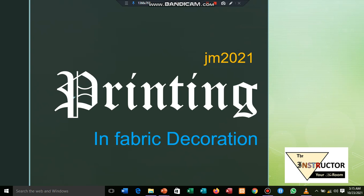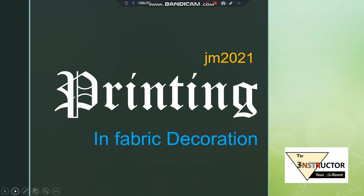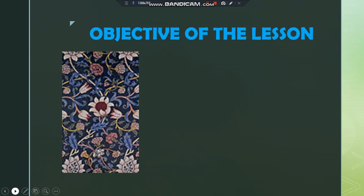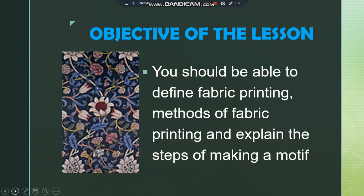Welcome to the Instructor in your Art Room. My name is Kuhumza Jafet, and today we are going to look at printing in fabric decoration. The objective of the lesson: you should be able to define fabric printing, the methods of printing, and explain the steps of making a motif. This is what you should go away with.